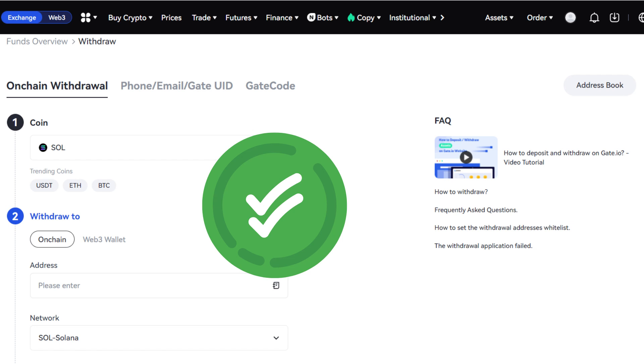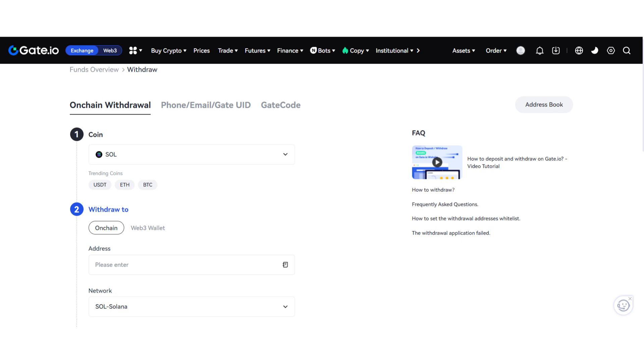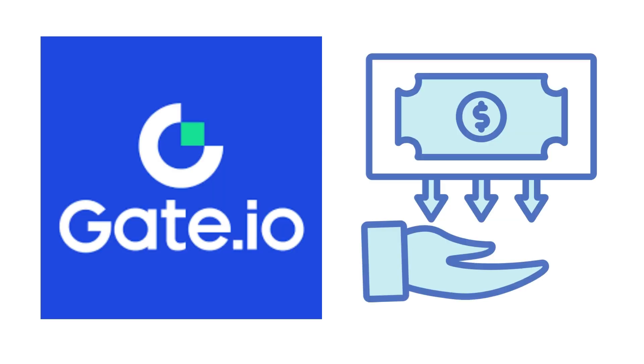Once you've entered all the correct information, click Send. That's how to withdraw money from Gate.io.